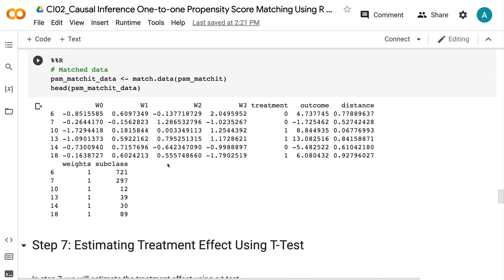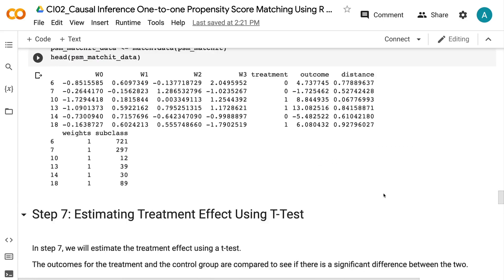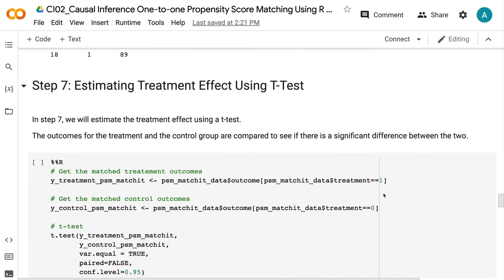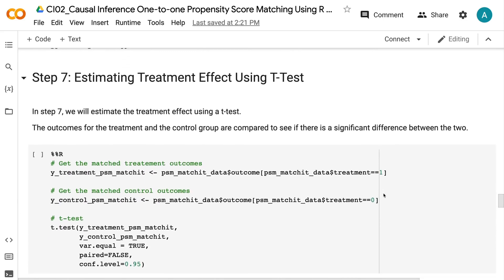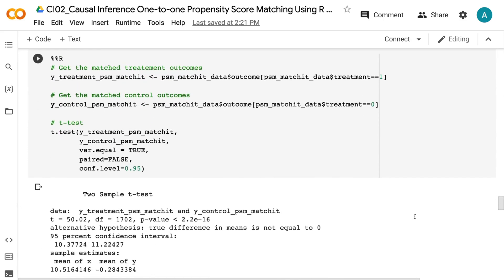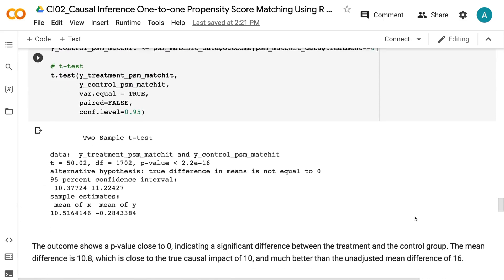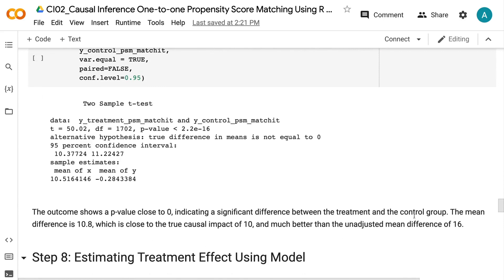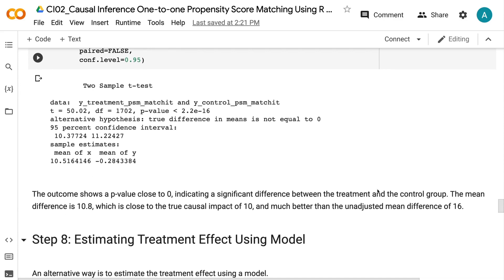In step 7, we will estimate the treatment effect using a t-test. The outcomes for the treatment and the control group are compared to see if there is a significant difference. The output shows a p-value close to 0, indicating a significant difference between the treatment and the control group. The mean difference is 10.8, which is close to the true causal impact of 10 and much better than the unadjusted mean difference of 16.